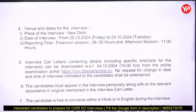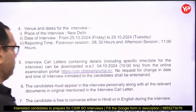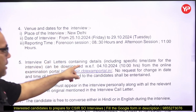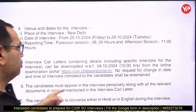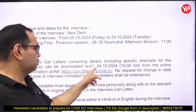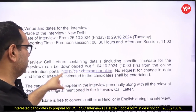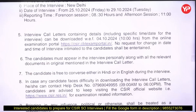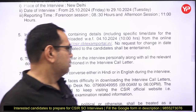Reporting time is 8:30 AM for the forenoon session and 11:00 AM for the afternoon session. Please reach on time. Interview call letters containing details including specific time and date for the interview can be downloaded after 4th October from the website link provided. The candidate must appear in the interview personally — it is an offline interview.